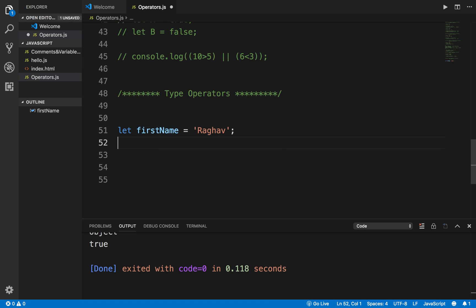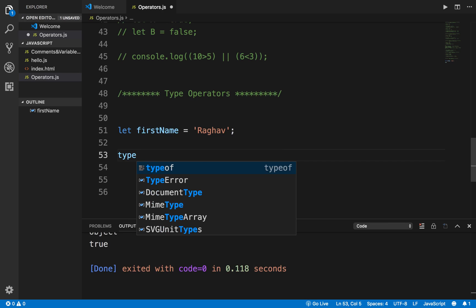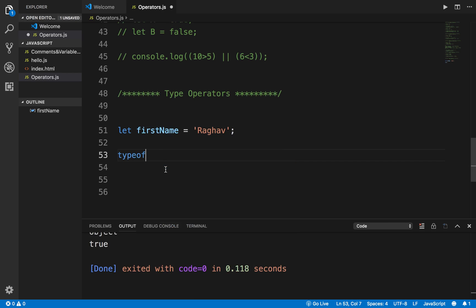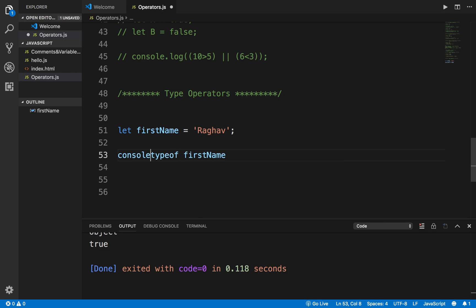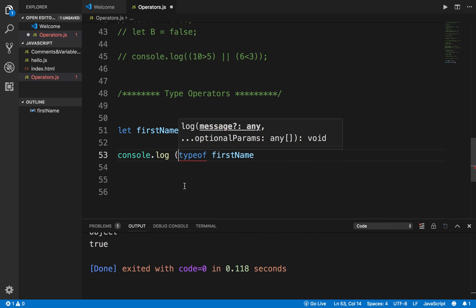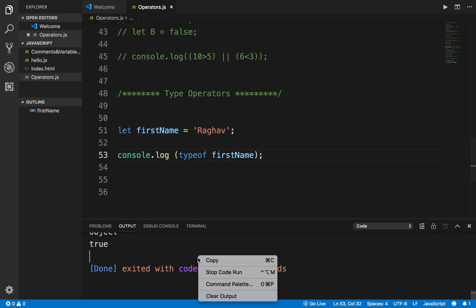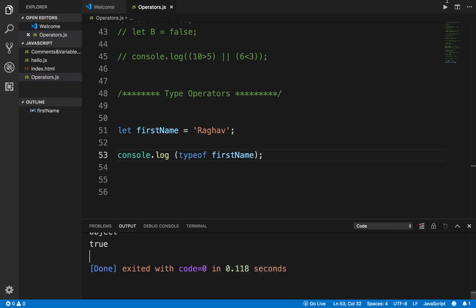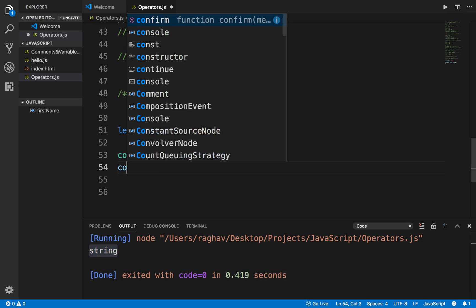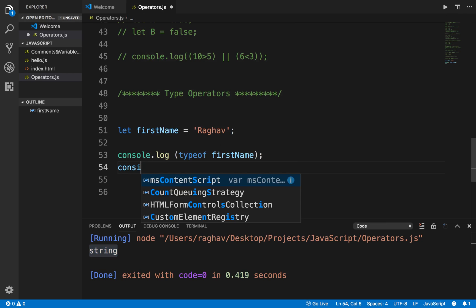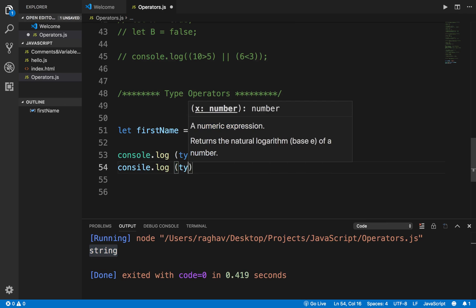So suppose I have some string. Suppose I have firstName equals, this is a string type of value, I will say Raghav. And now if I want to check what is the type of this variable firstName, I can say typeof, and you can see I'm getting this autocompleted. Typeof I can say firstName, and to print it on console I will use console.log and put it in brackets and give a semicolon at the end. And now I will run my code and let us see, and you can see it is saying type is string.